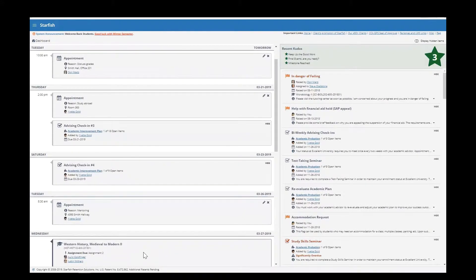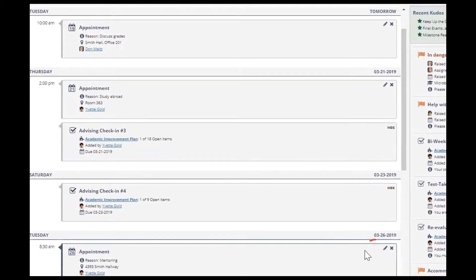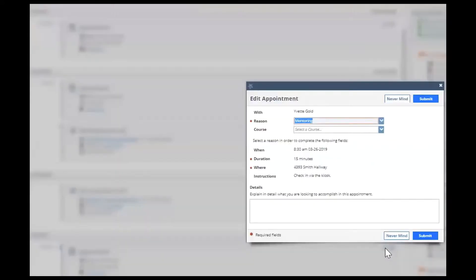If you click on the pencil on the right side of an advising appointment, you can edit your appointment or cancel it by clicking the X.